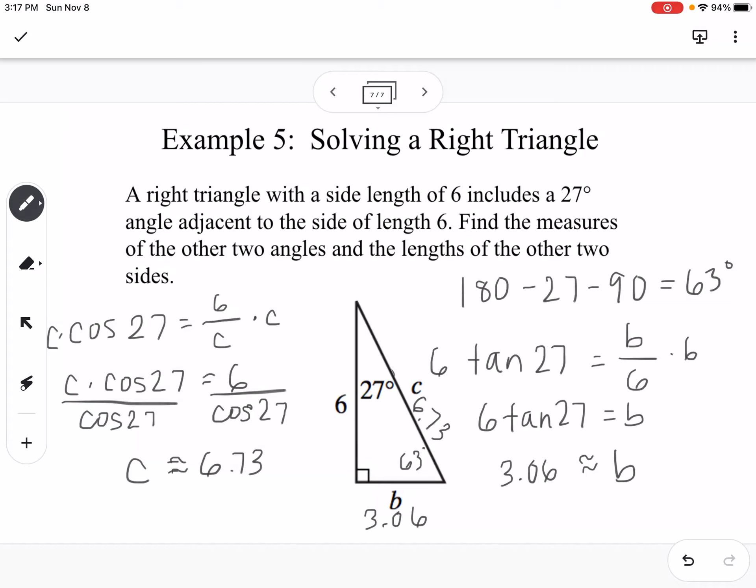We've solved the triangle because we found all three sides and know all three angles. That is evaluating and finding all six trig functions of a right triangle.